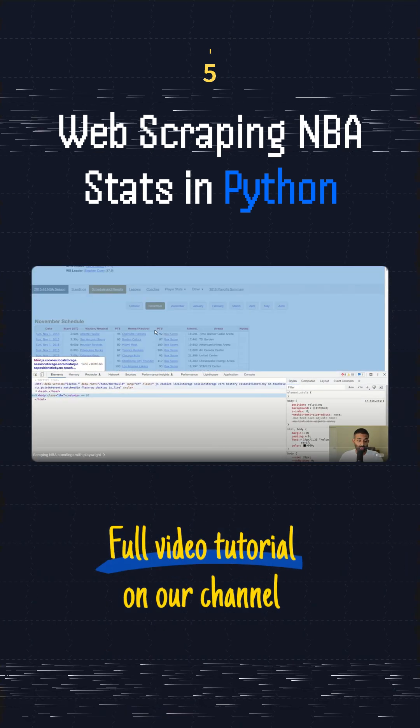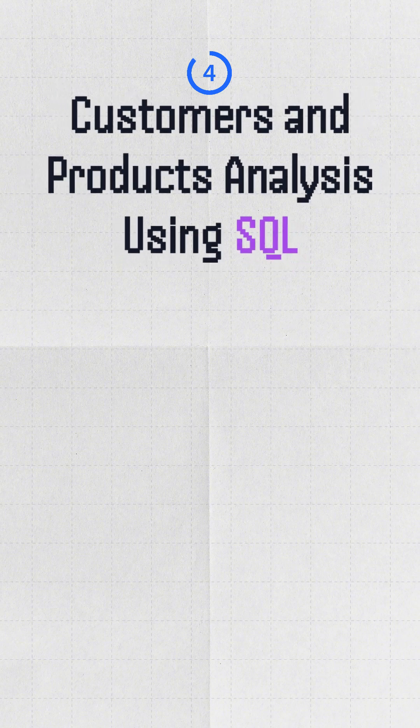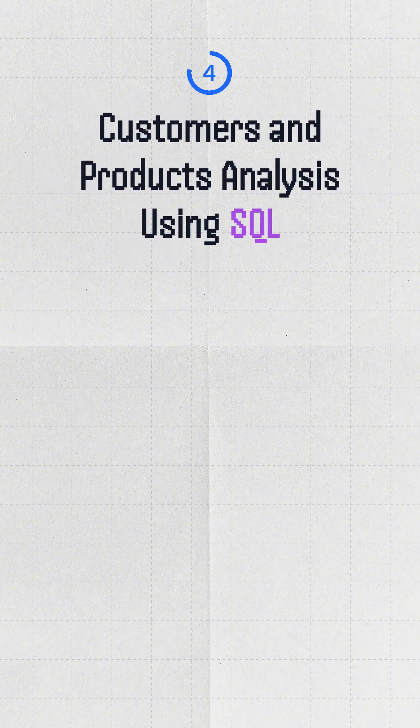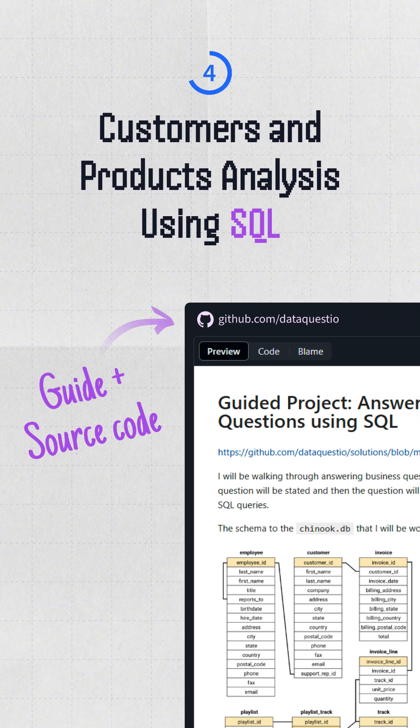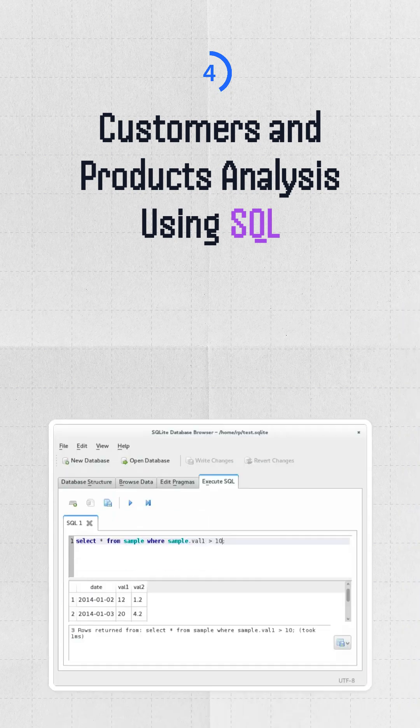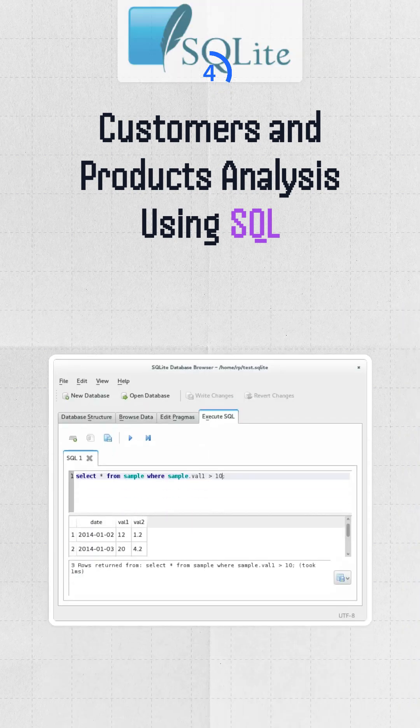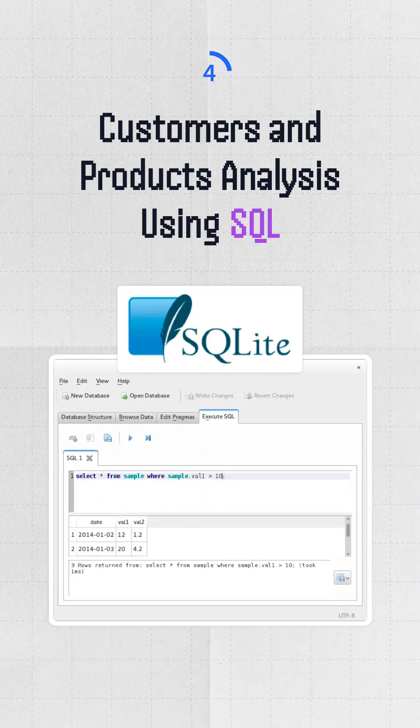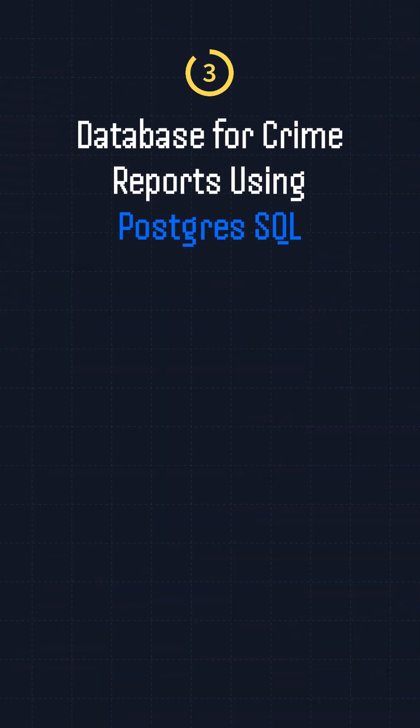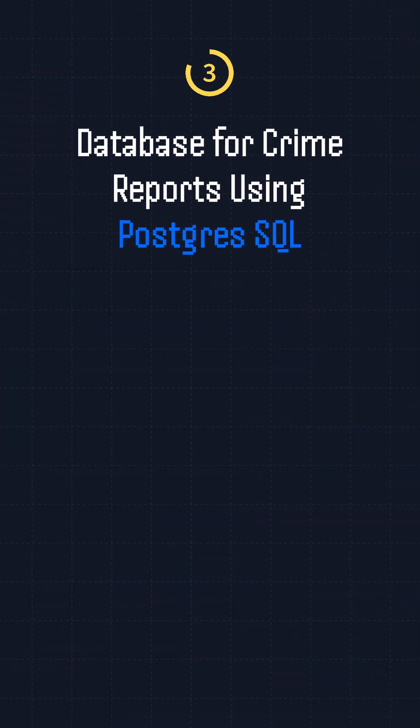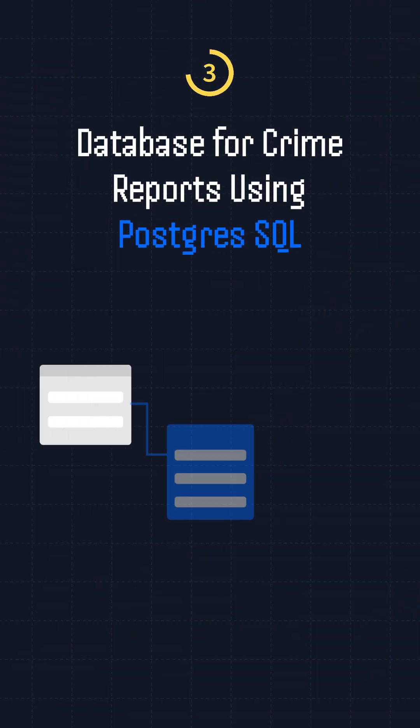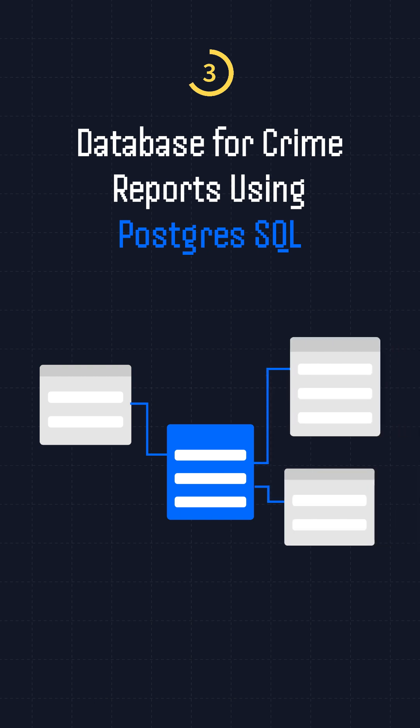Four: customers and products analysis using SQL. You'll learn how to run queries on your machine using the DB Browser for SQLite and write queries to analyze product performance. Three: build a database for crime reports using Postgres SQL. Start by designing the database schema and tables.